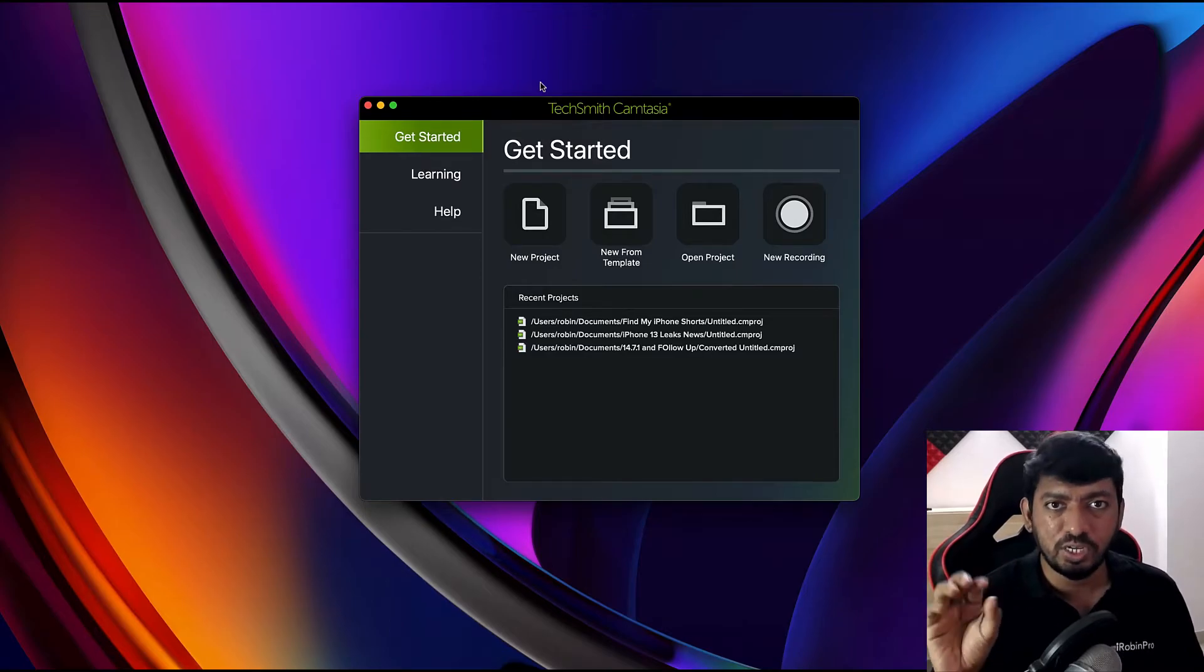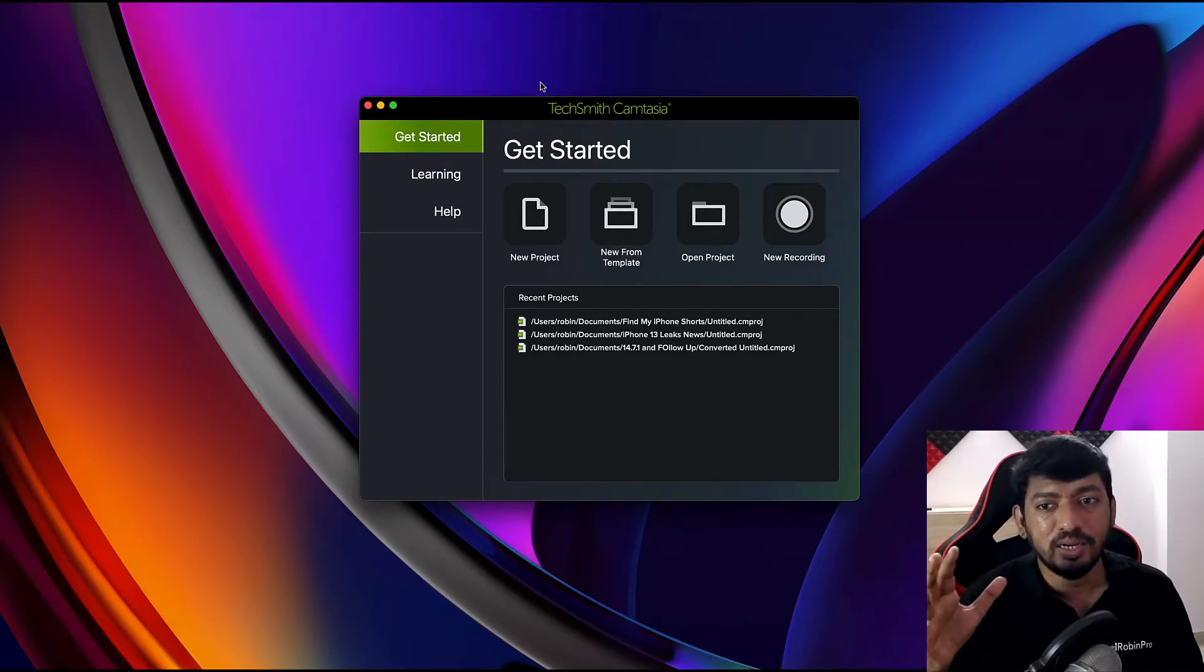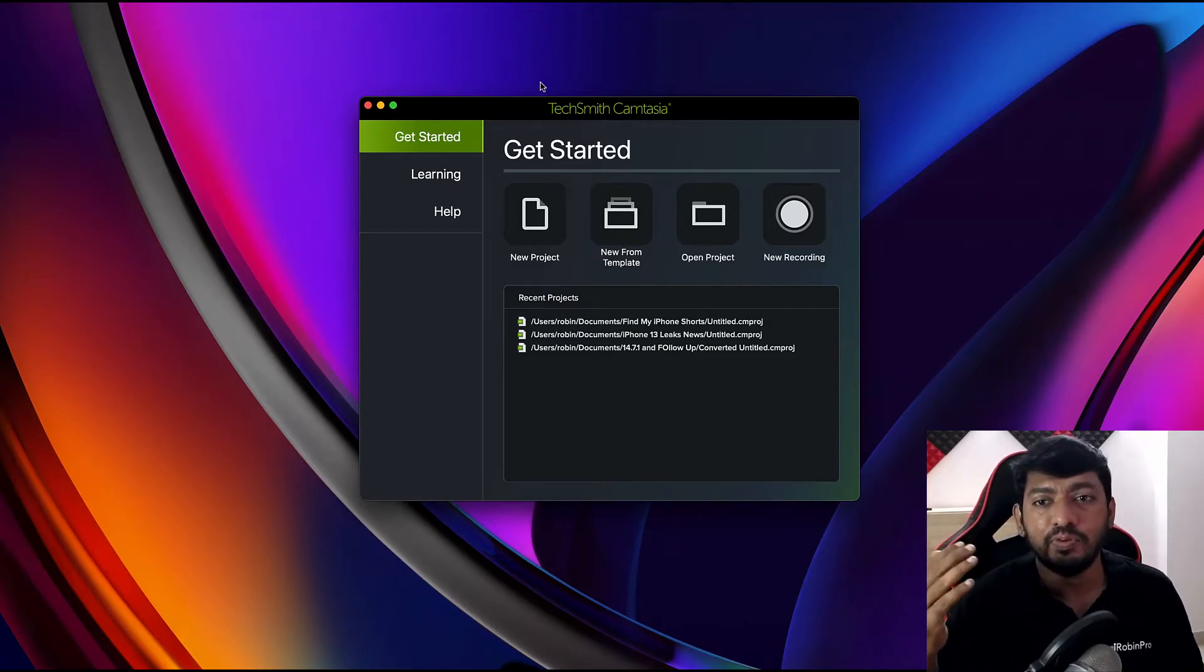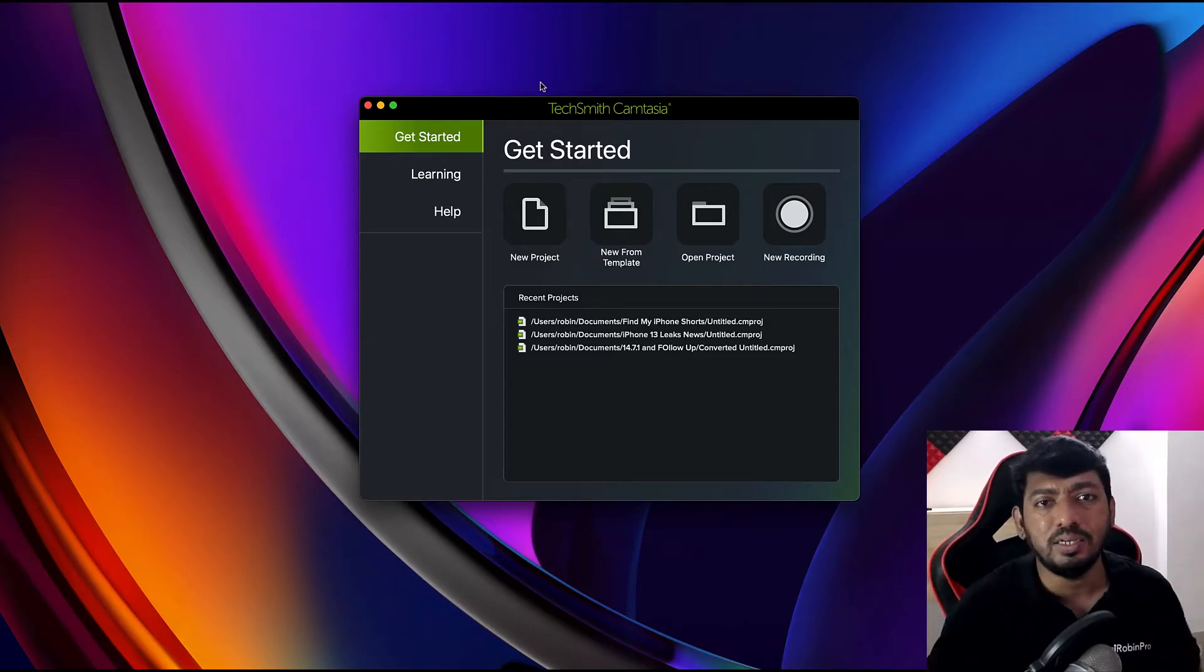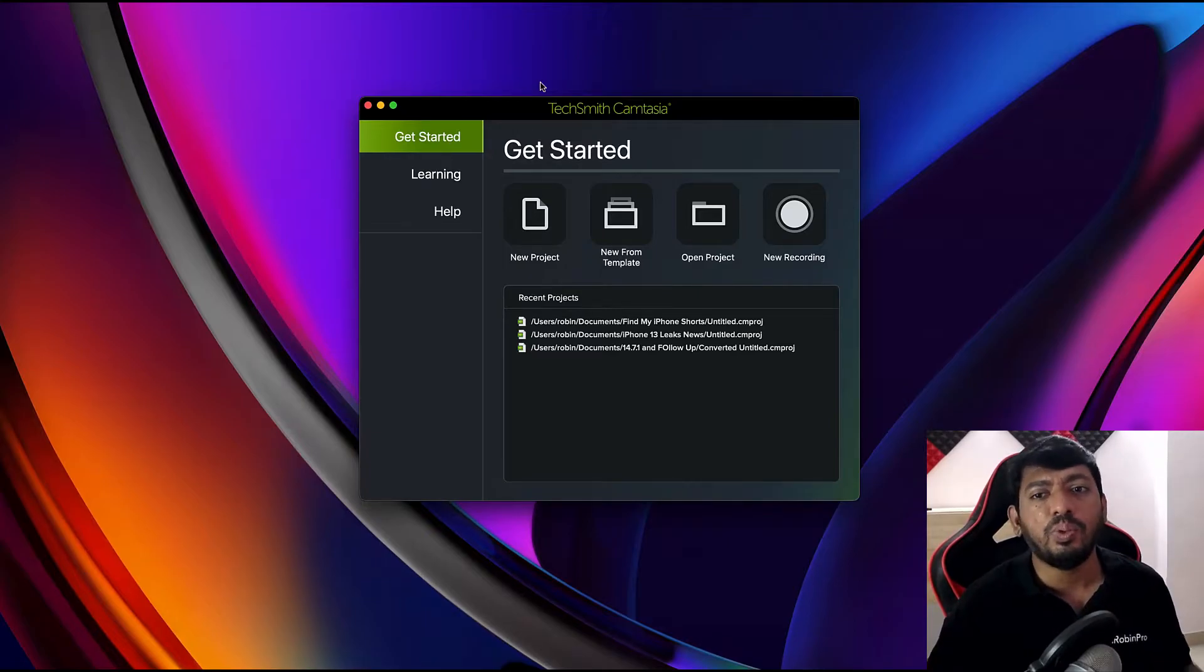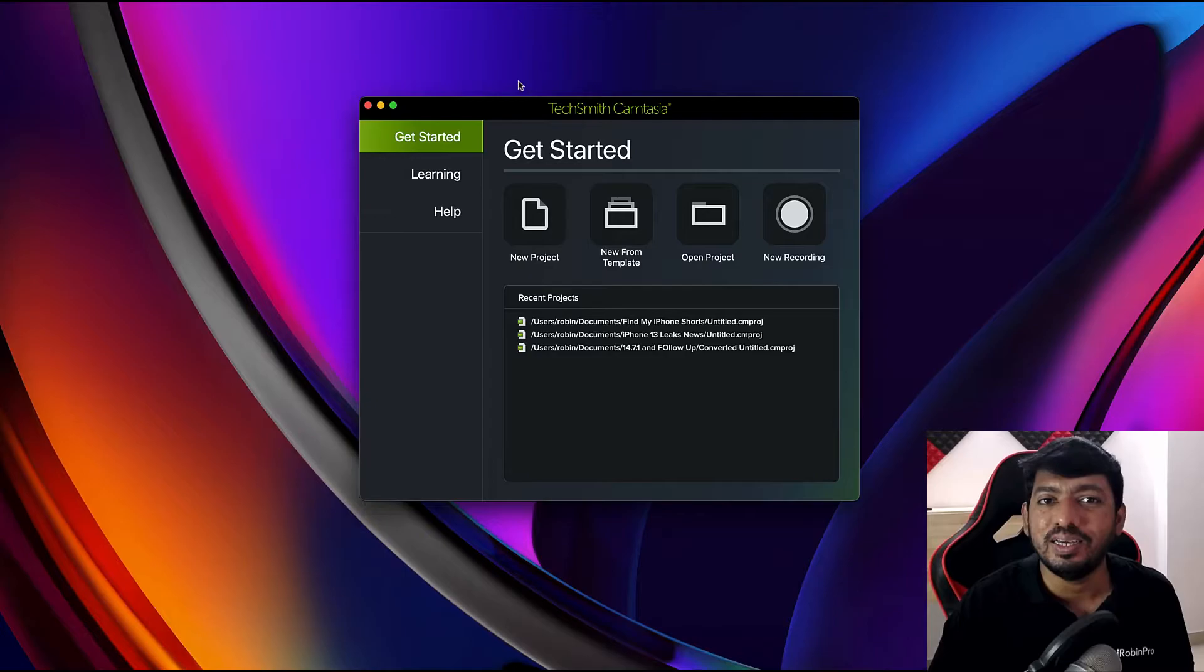When it comes to TechSmith Camtasia, the UI is pretty simple. Most educators like teachers, school teachers, and professors are using it to create screen recordings and beautiful presentations conveniently with their Mac and Windows computers. They've announced a wonderful offer—big savings for people already using Camtasia 2020.